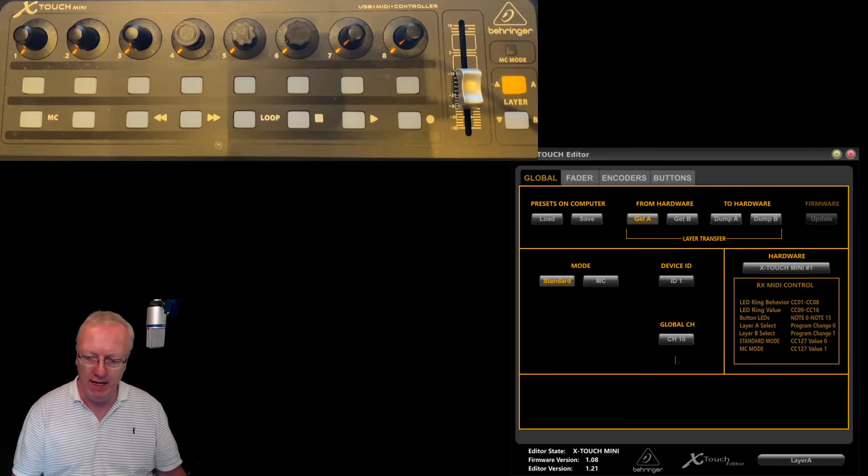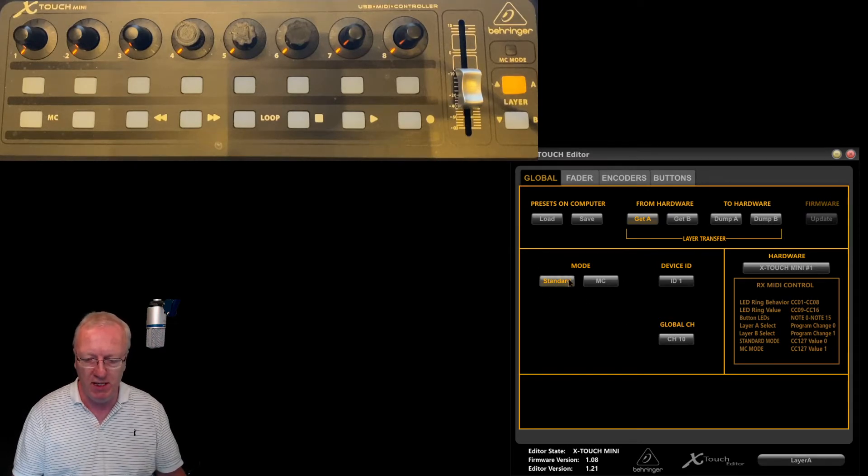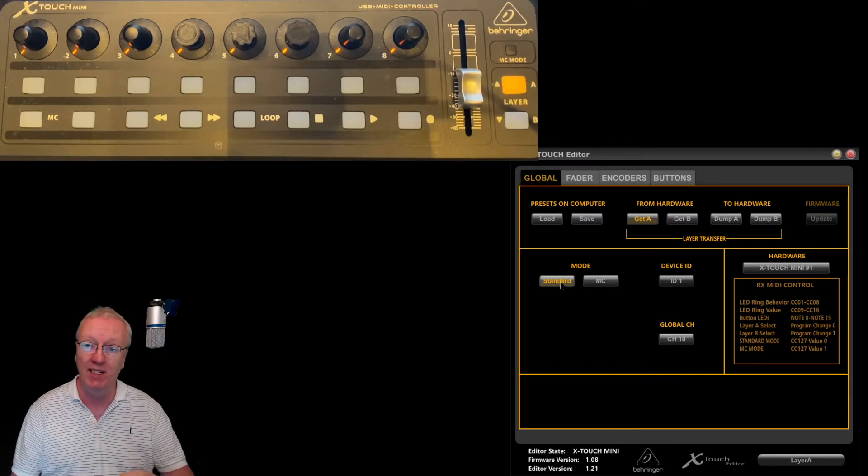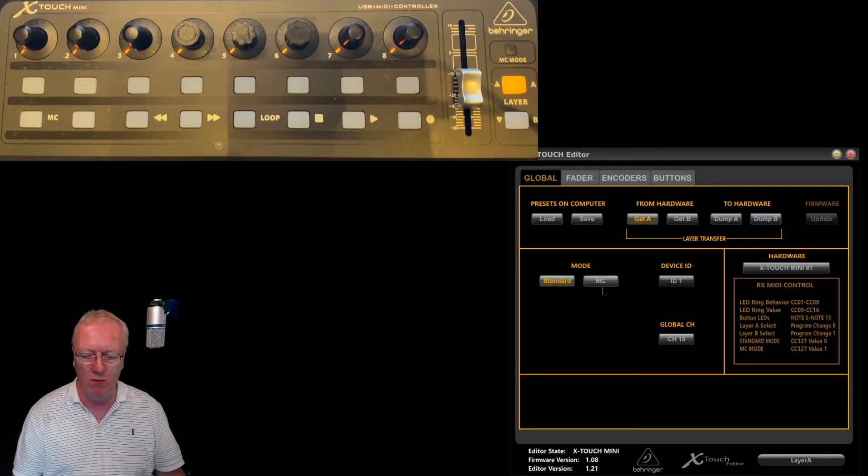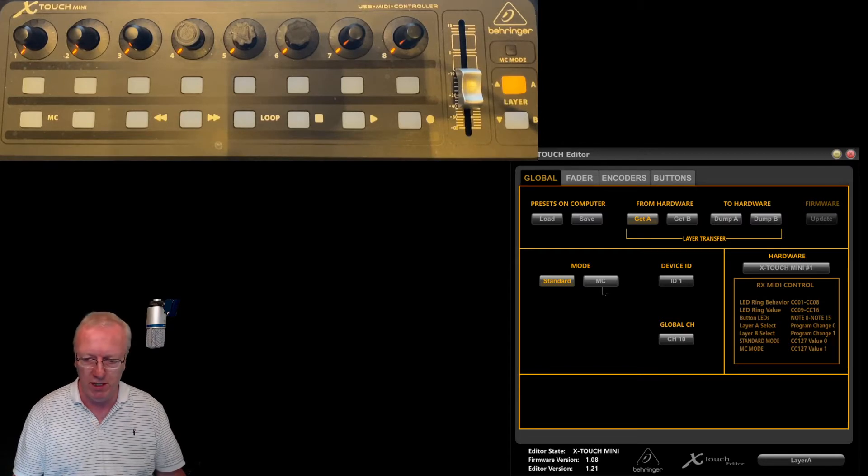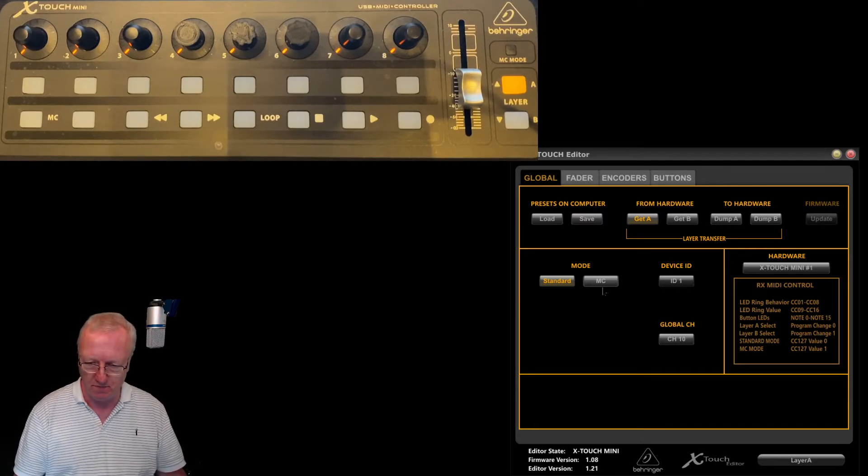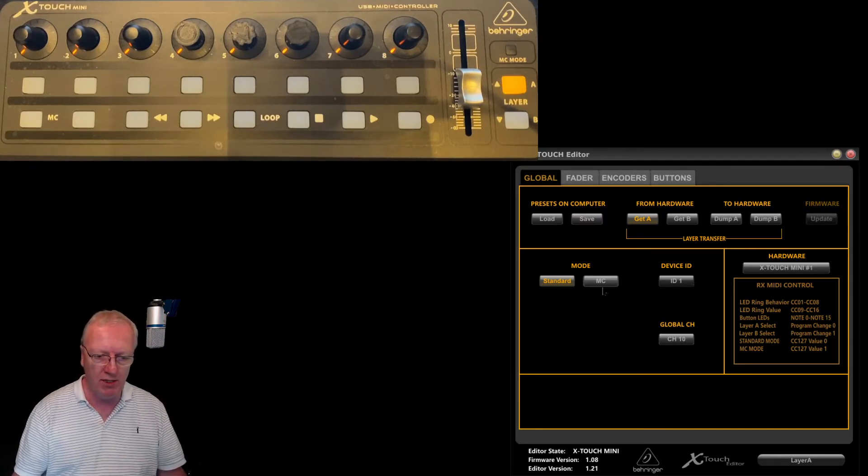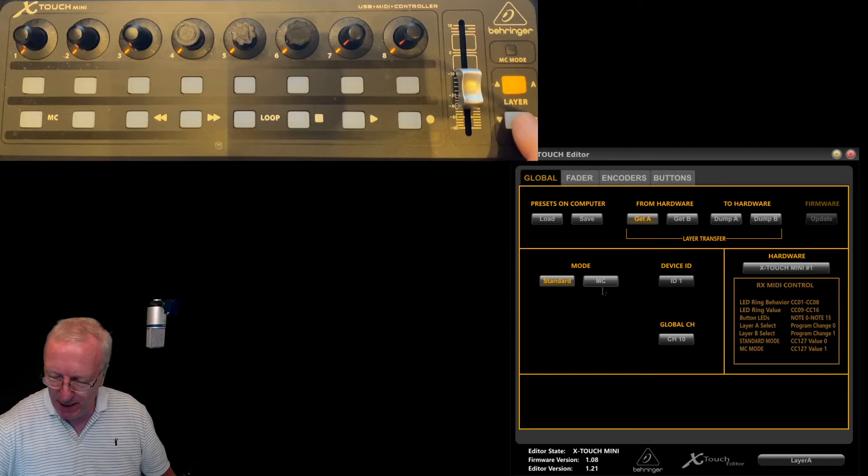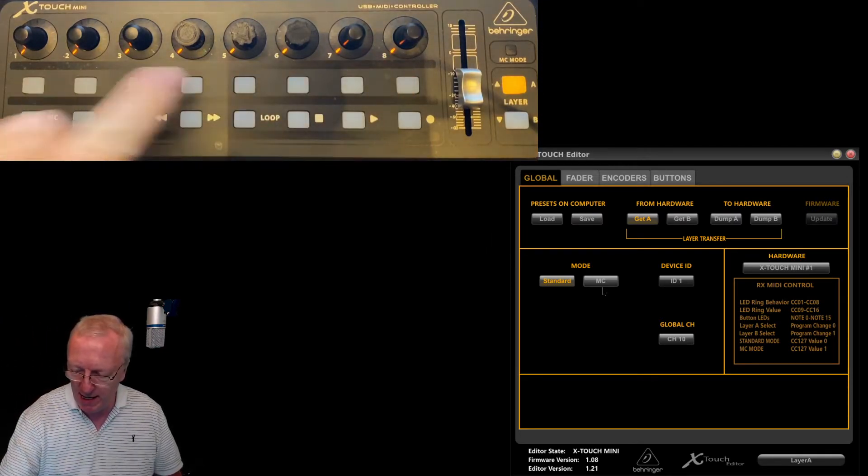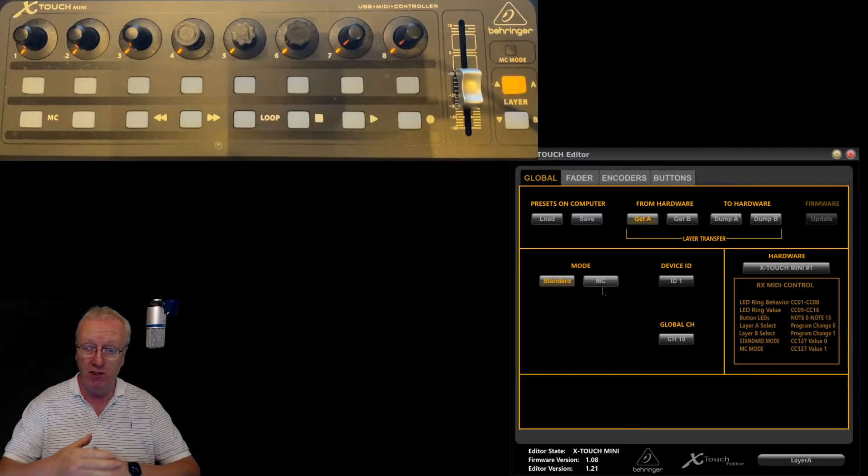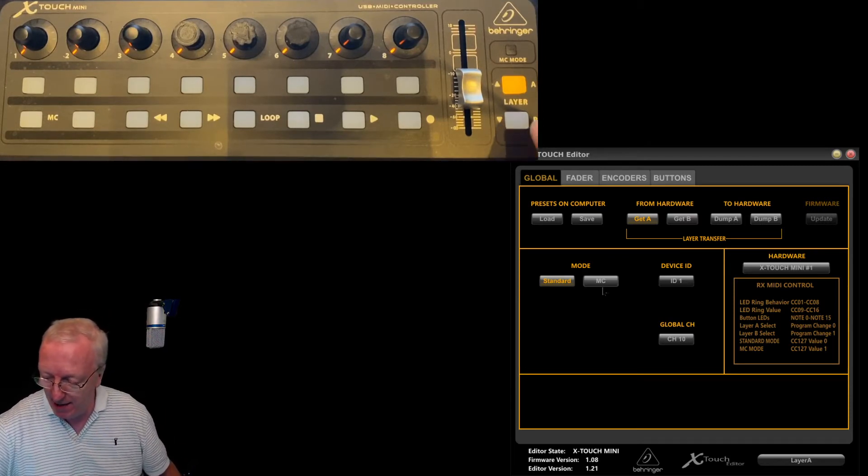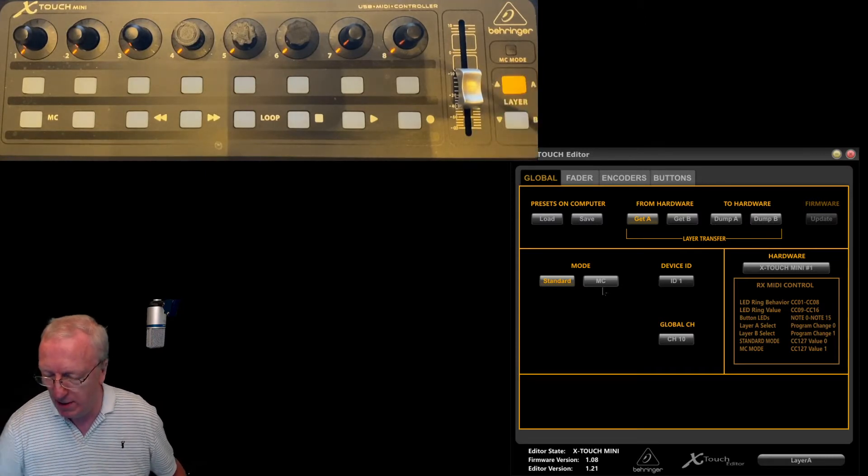First time you've loaded it up, make sure you run the system in standard mode. Make sure this standard button here is lit. If it isn't lit, click that button first. MC mode is not what we need. We have two layers, the A layer and the B layer. Every single button has two functions: the A layer and the B layer.